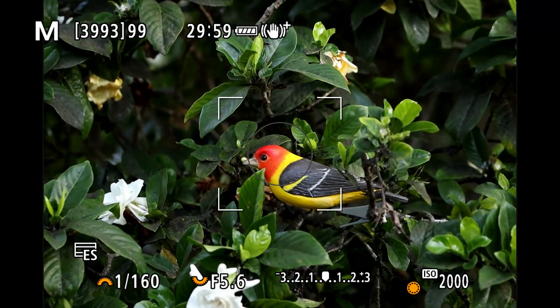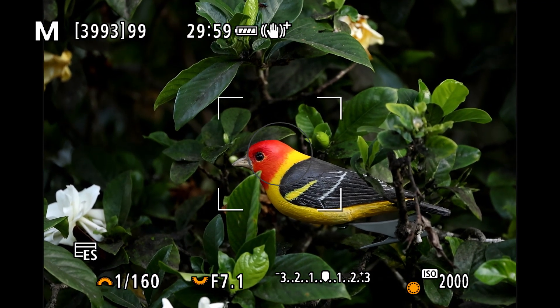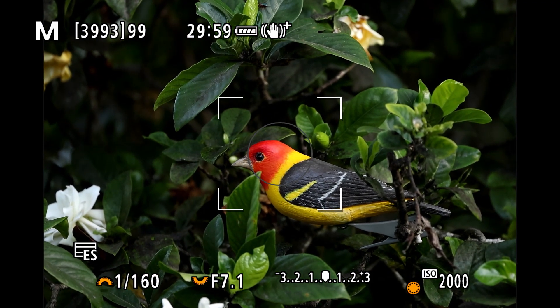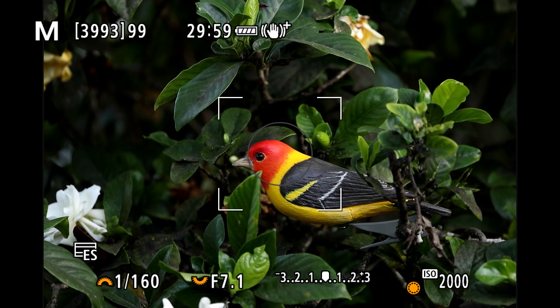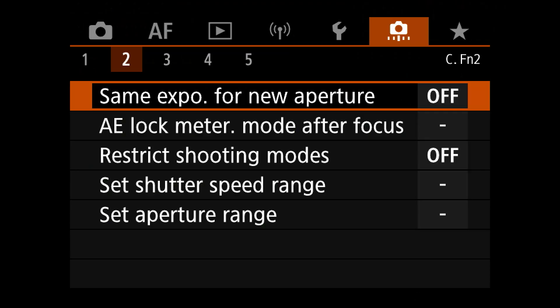It's compensated a little bit because I have the viewfinder brightness set to auto, but it's pretty clear that as we zoom in and out and the aperture changes, the actual exposure is changing. If we go into the 'same exposure for new aperture' setting in the custom functions menu — custom functions 2 —